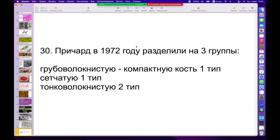Причард, великий учёный, который открыл ретикулофиброзную ткань (предкость), в 1972 году предложил классификацию костной ткани, разделив её на грубоволокнистую (сегодня мы называем её компактной или кортикальной костью), сетчатую (это губчатая кость, spongiosа) и тонковолокнистую. Тонковолокнистую мы встречаем только в эмбриогенезе, и в зрелом организме она не присутствует полностью, потому что превращается в одну из предыдущих формаций.